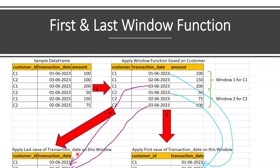Similarly, when I want the last transaction date for each customer, I can use the last function. When we apply the window based on customer ID, it creates a window for each unique value — C1 and C2 — producing two windows. Within the first window, applying first returns the first record, and applying last returns the last record. For the second window for customer C2, the first value is the earliest and the last value is the latest.